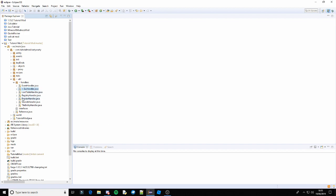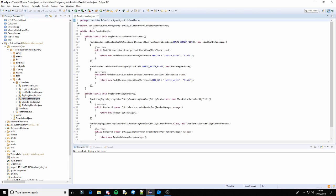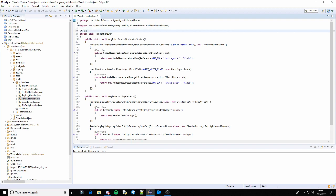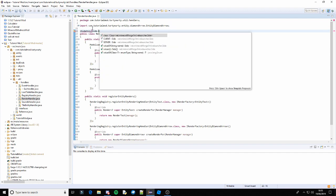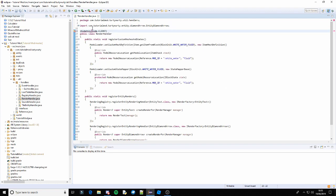Also the render handler — this needs to be @SideOnly(Side.CLIENT) as well. So add Side.CLIENT, and once again import Side and SideOnly. And yep, that's that one done.